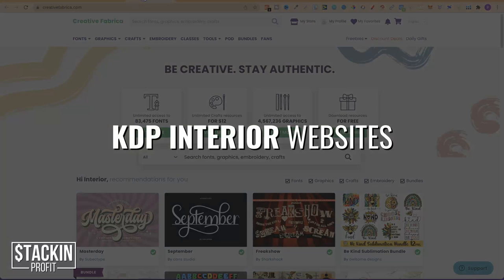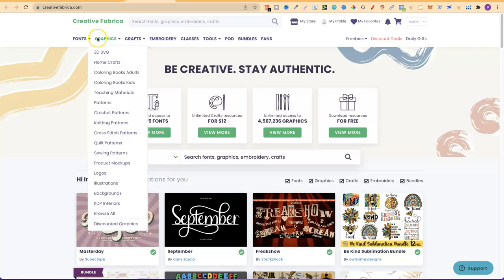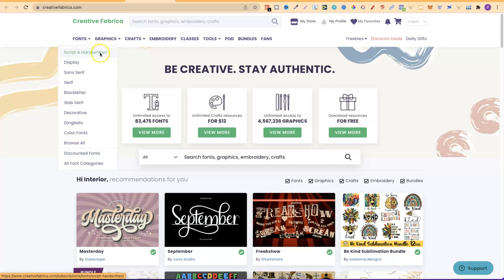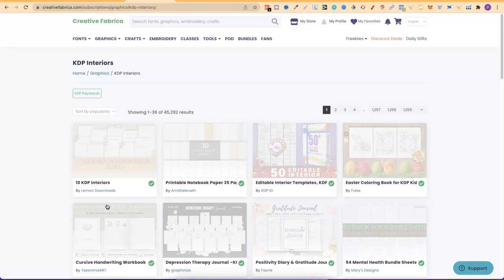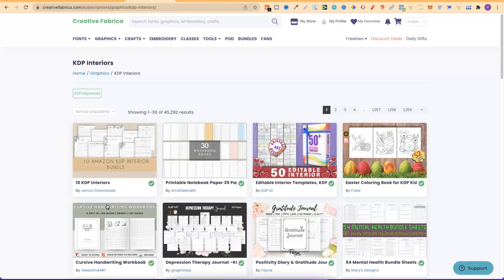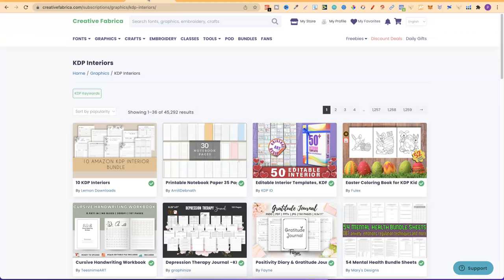The first one I'm going to share is Creative Fabrica. I've put Creative Fabrica in the interiors section, but they actually have so much more. Creative Fabrica is my go-to website to get everything I need for my books — we can get fonts, graphics, and they also do KDP interiors. I do have a $1 30-day free trial; there will be a link down in the description.